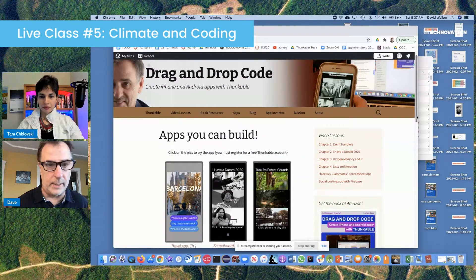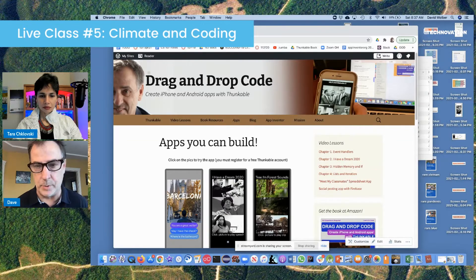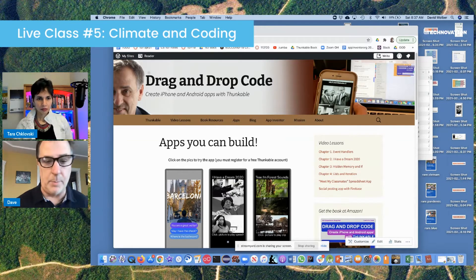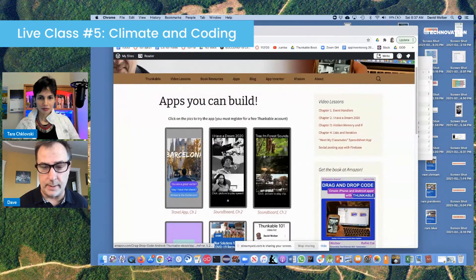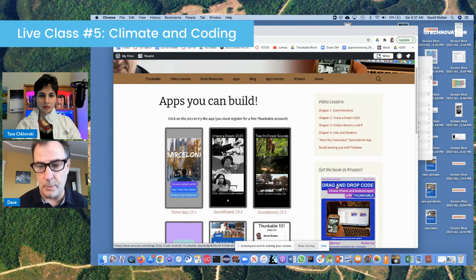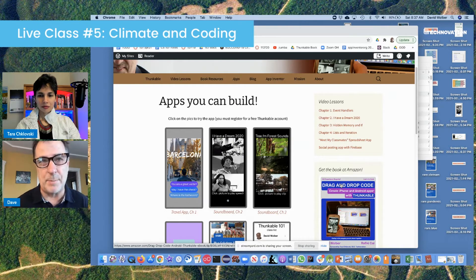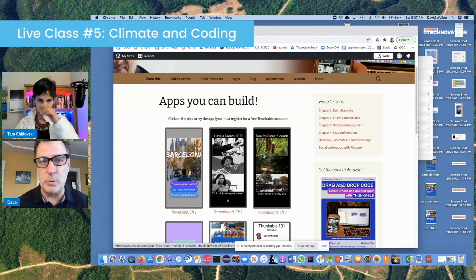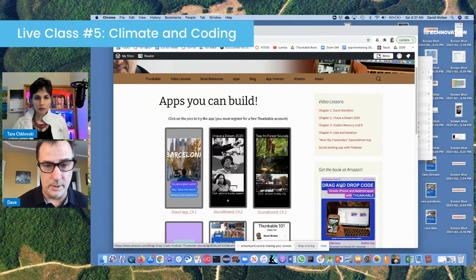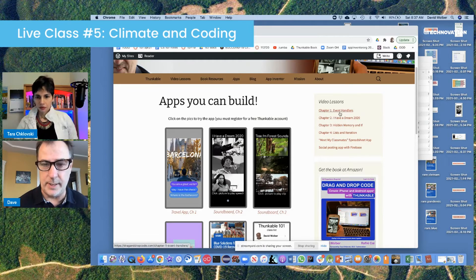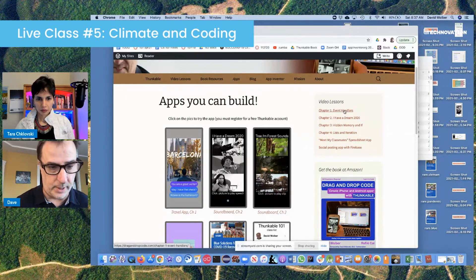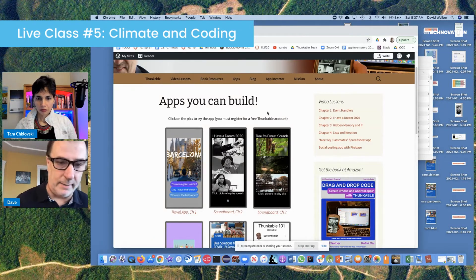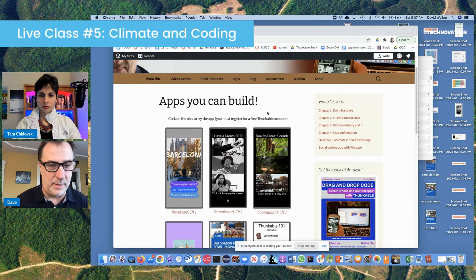Here's a site called Drag and Drop Code — I'm just now developing it, but it's got some pretty good stuff. It has a link to a book, which I think is one of the first books on the Thunkable language. It's a book with about 12 chapters and about 20 to 25 apps that you can build using those chapters. There are also video lessons that go with the book, or you can just use the video lessons. The way you start out is just learning the fundamentals.